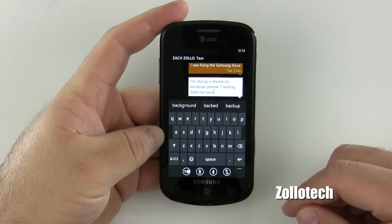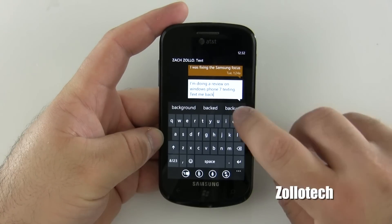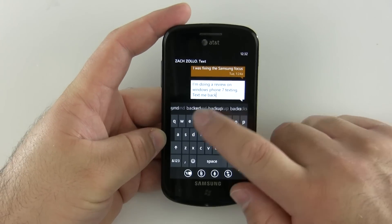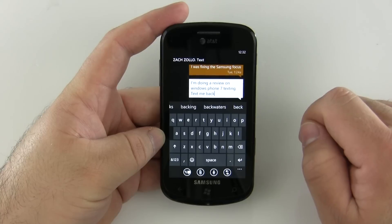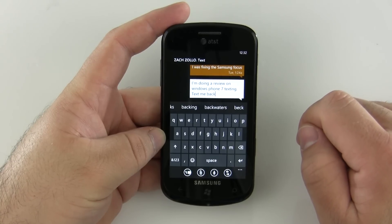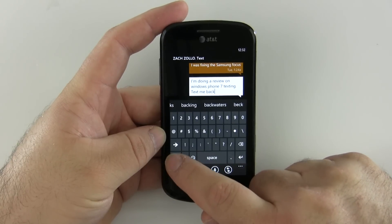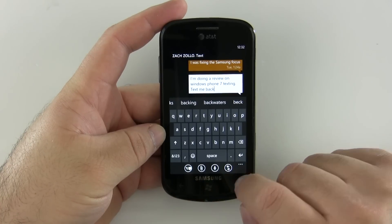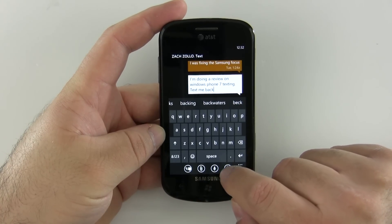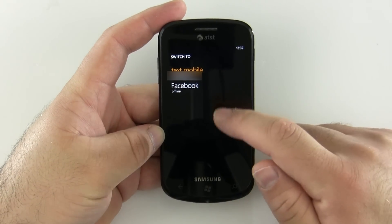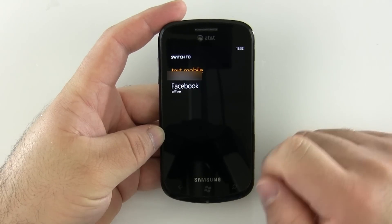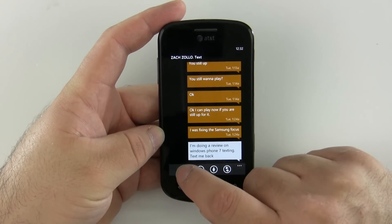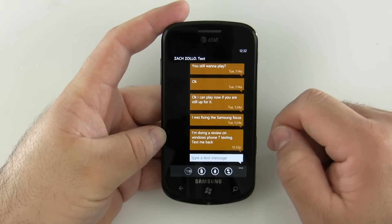If we want to send a message, you can see it says 'back' — I can hit it and it will autocomplete. I can scroll and it shows other options it thinks I might be typing. In the keyboard we have a send button, an attachment option, voice, and here I can choose to text mobile or text Facebook. He's not online on Facebook so we'll go ahead and send it to mobile and hit send.